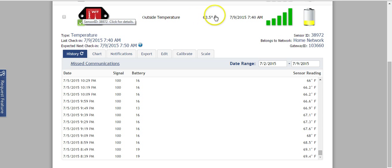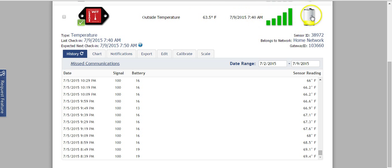It's giving me the current reading, 63 degrees, the time, the signal strength, and then here the battery level. And you can see I actually need to change that battery. It's only at 19 out of 100.